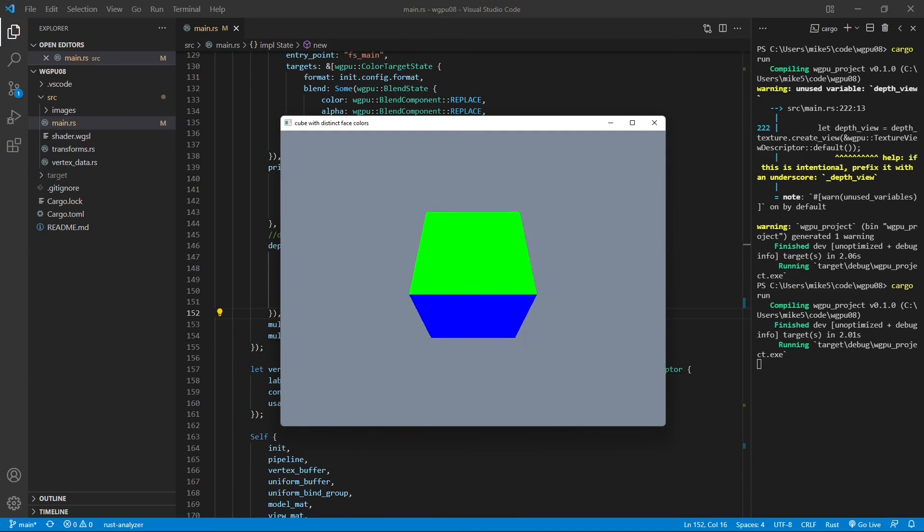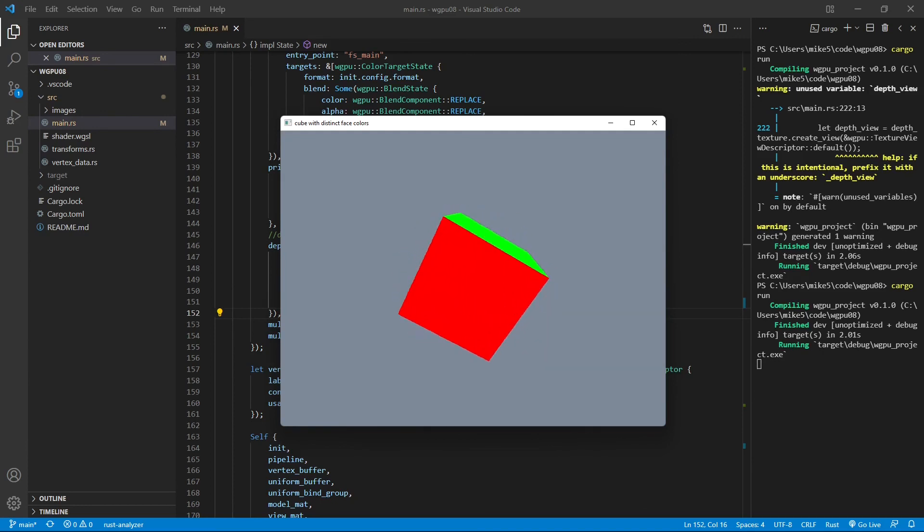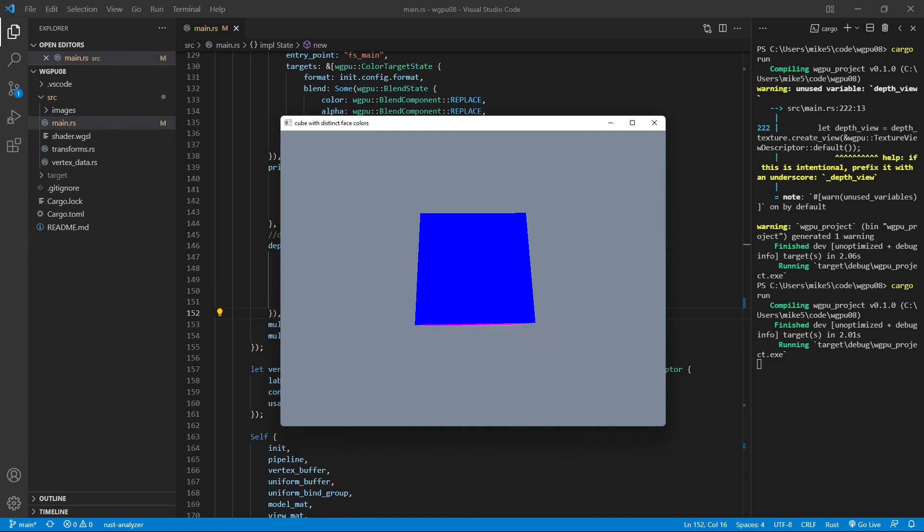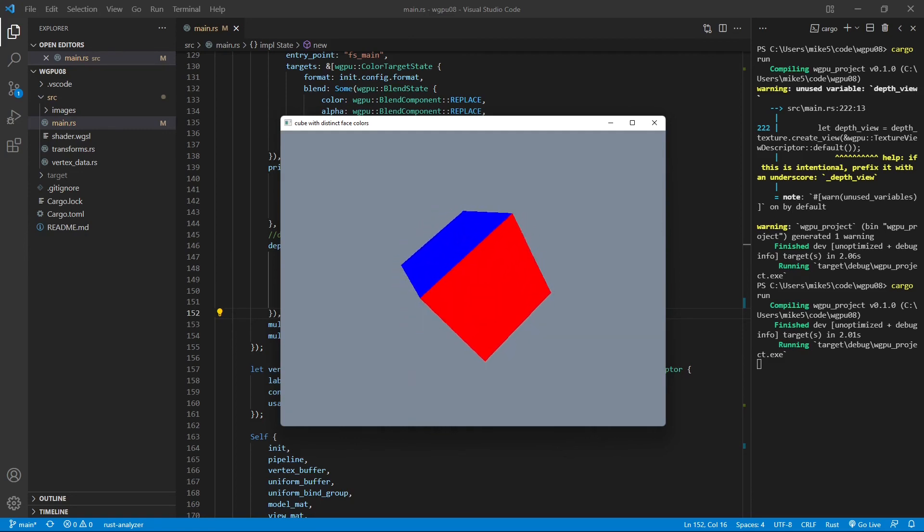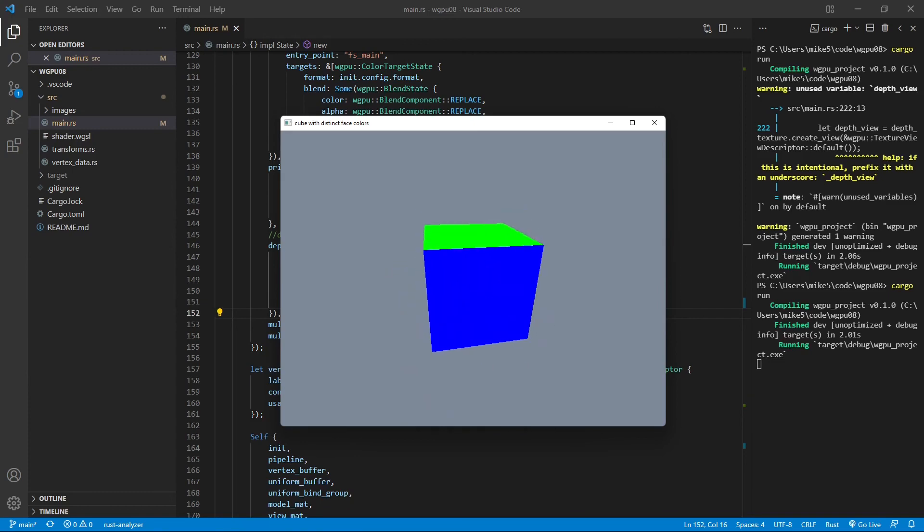Now we have completed this example. In next video, we will discuss how to create a light model in WGPU. Thank you for watching.